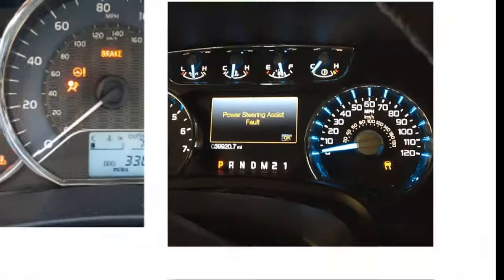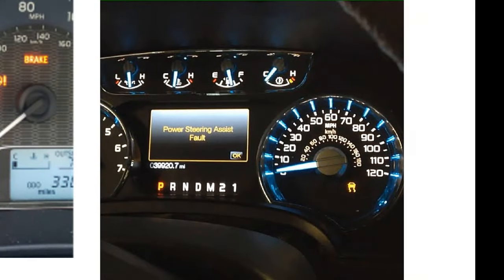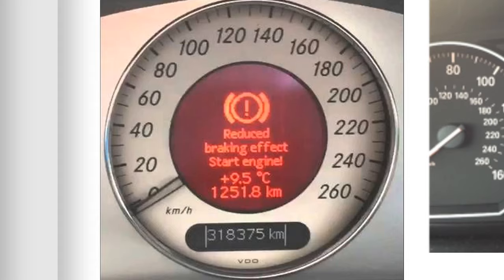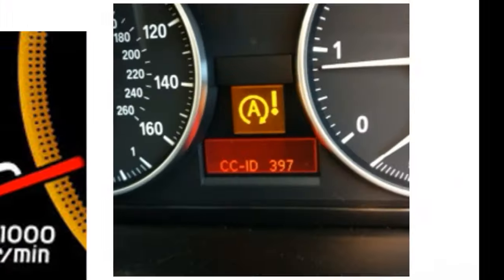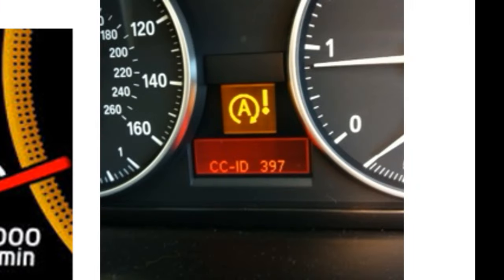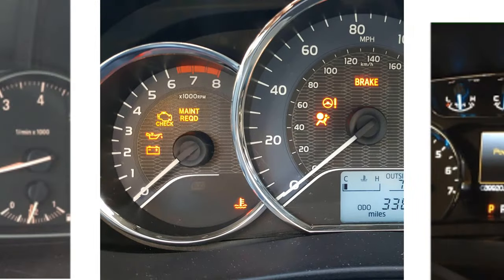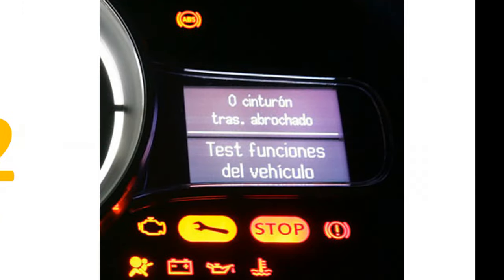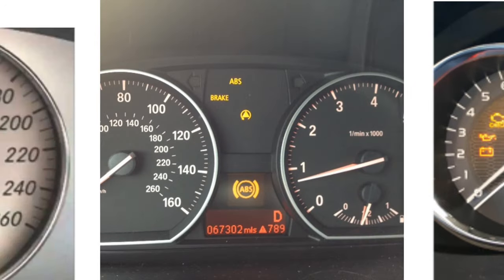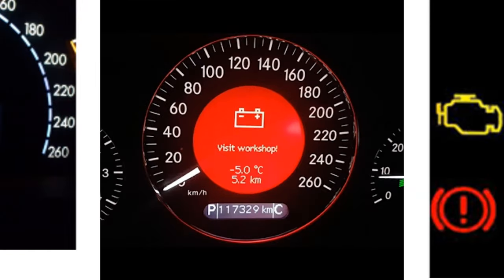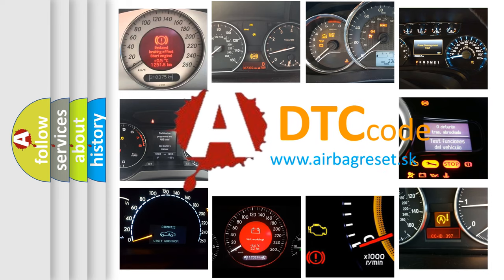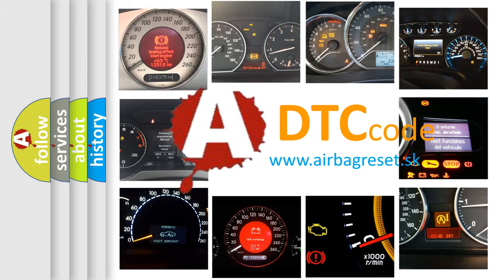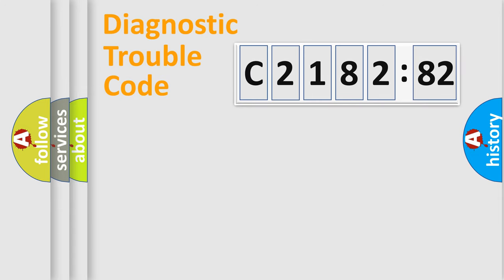Welcome to this video. Are you interested in why your vehicle diagnosis displays C218282? How is the error code interpreted by the vehicle? What does C218282 mean or how to correct this fault? Today we will find answers to these questions together.